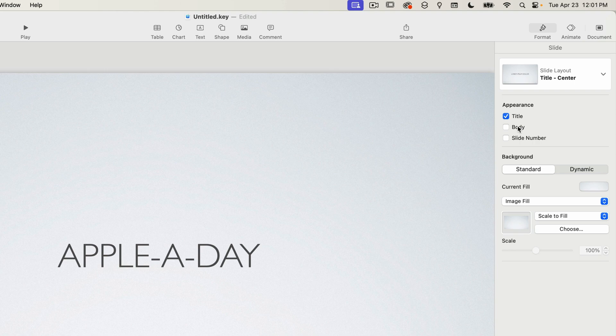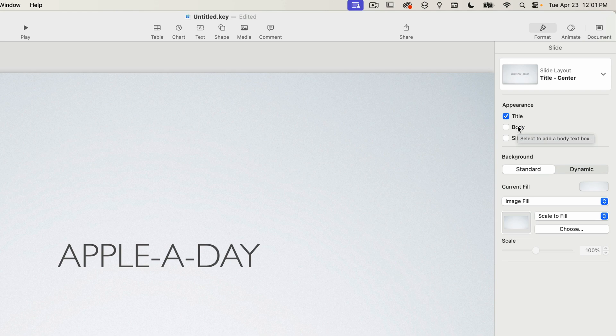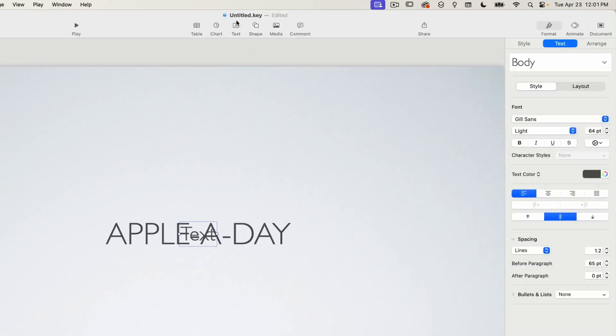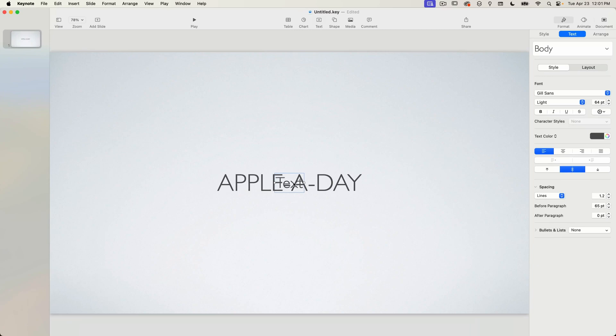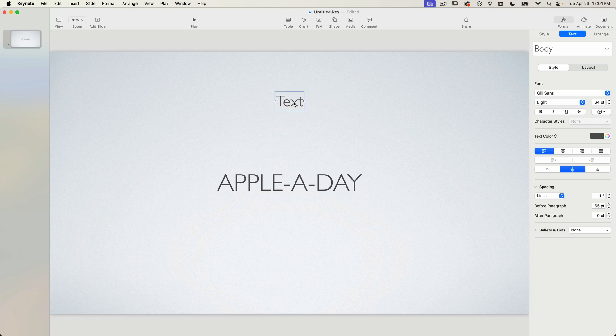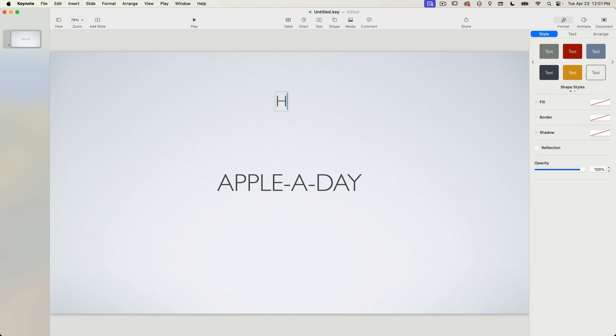You can of course add additional text boxes and I'll just click on the text icon on the top of the window to create a new text box. Keynote creates a new text box at the center of the window so I'll just drag it up to the top so I can see it a little bit better. I'll type in hello and I'll position this to where I want it.